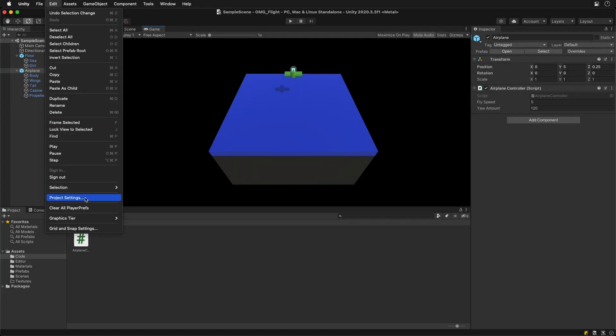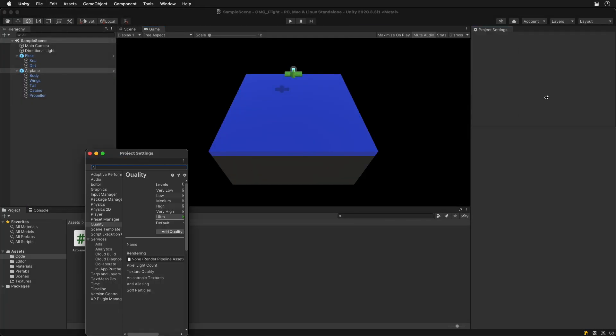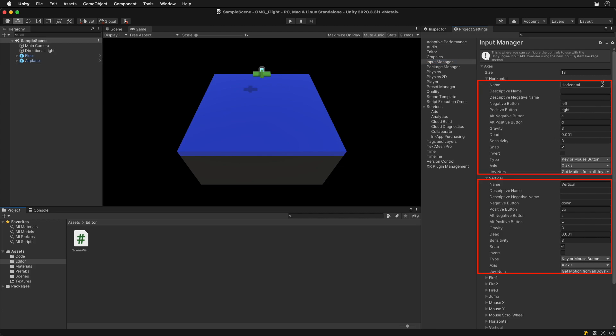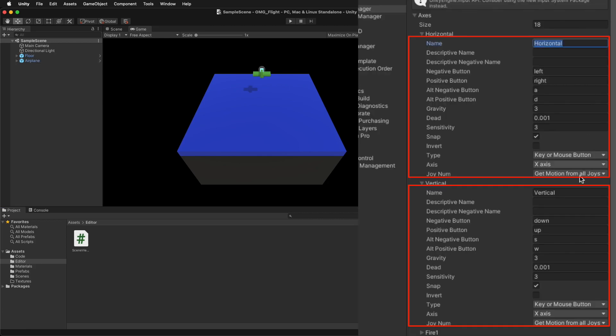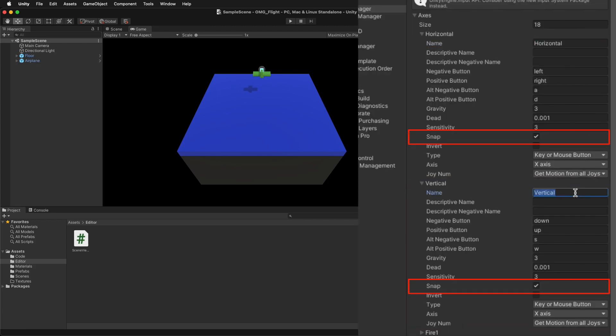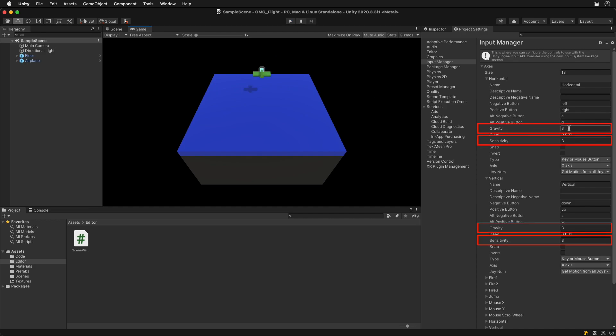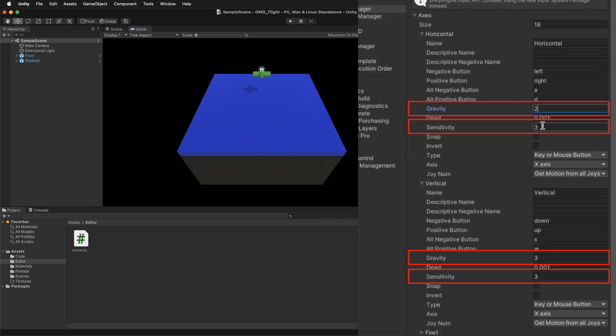In the project settings we can find the input manager. Here are the settings for the inputs we call in the code. If we uncheck the snap option here, the abrupt changes are gone. The last key press won't override the value but it will slowly transition to it. Here we can also change this transition speed by sensitivity and gravity options.